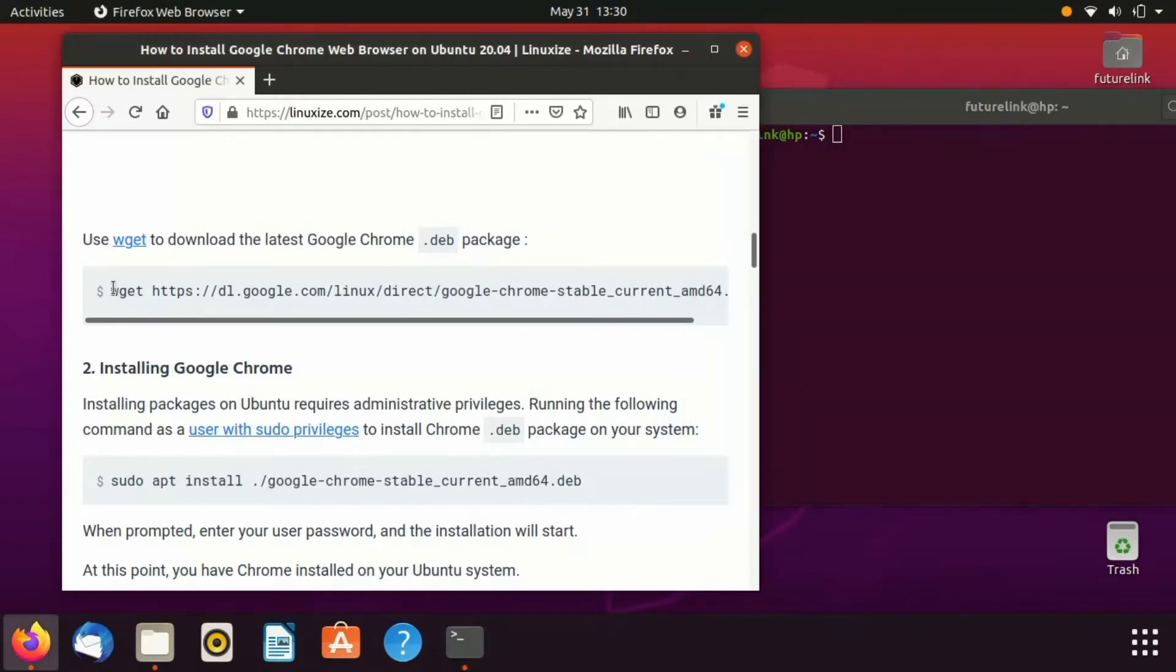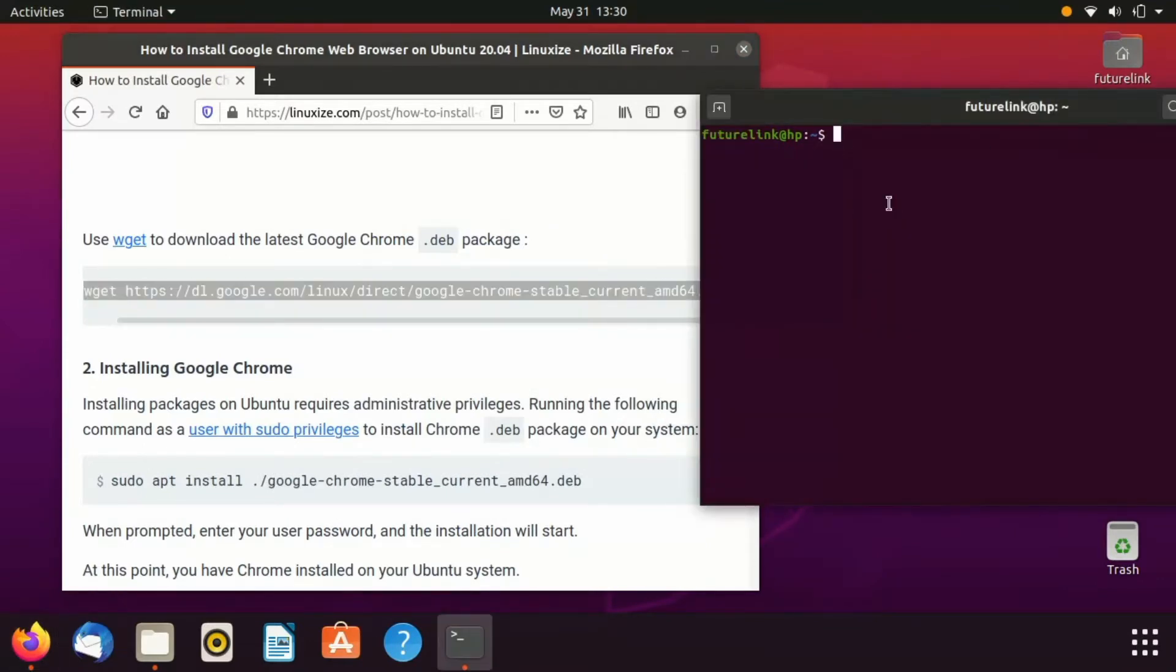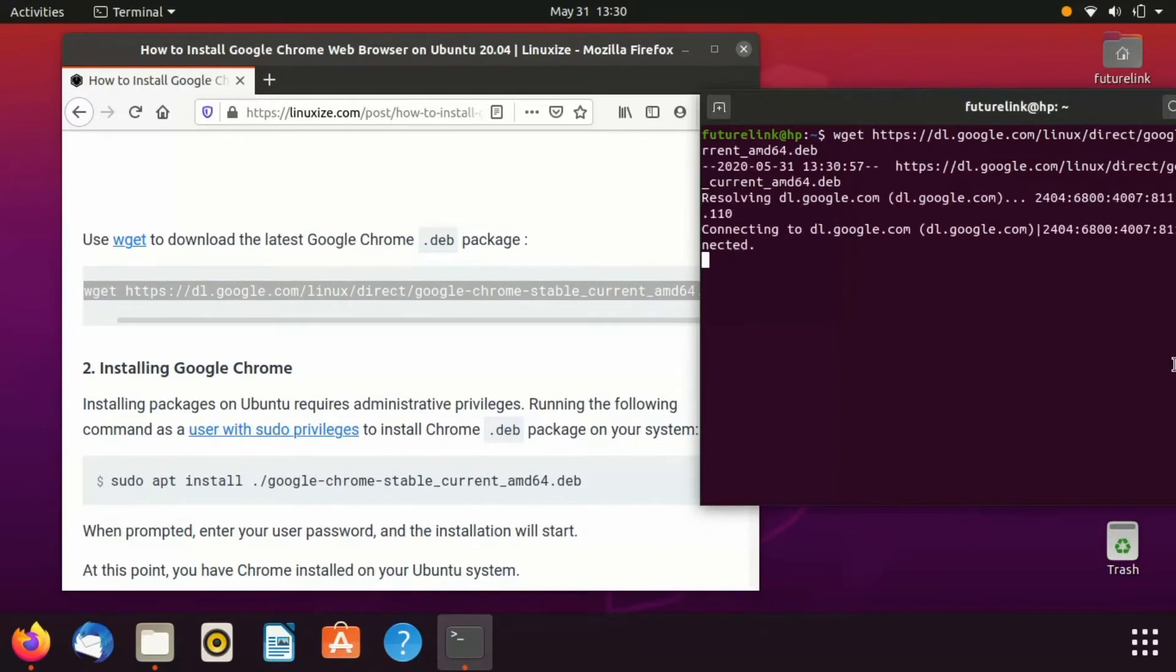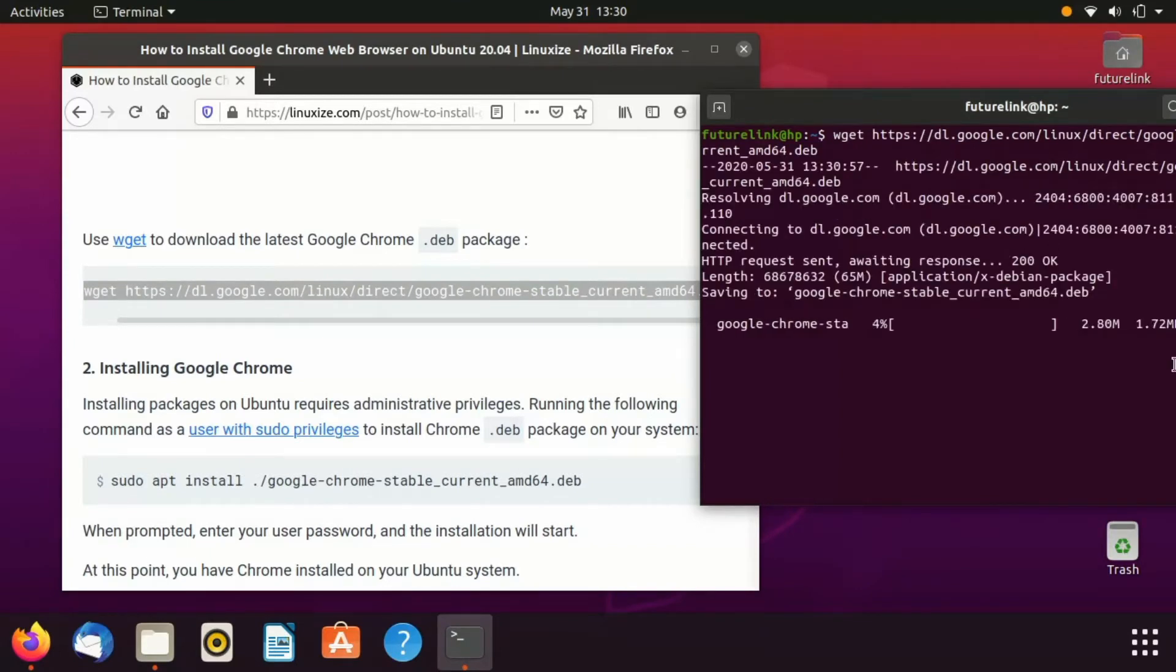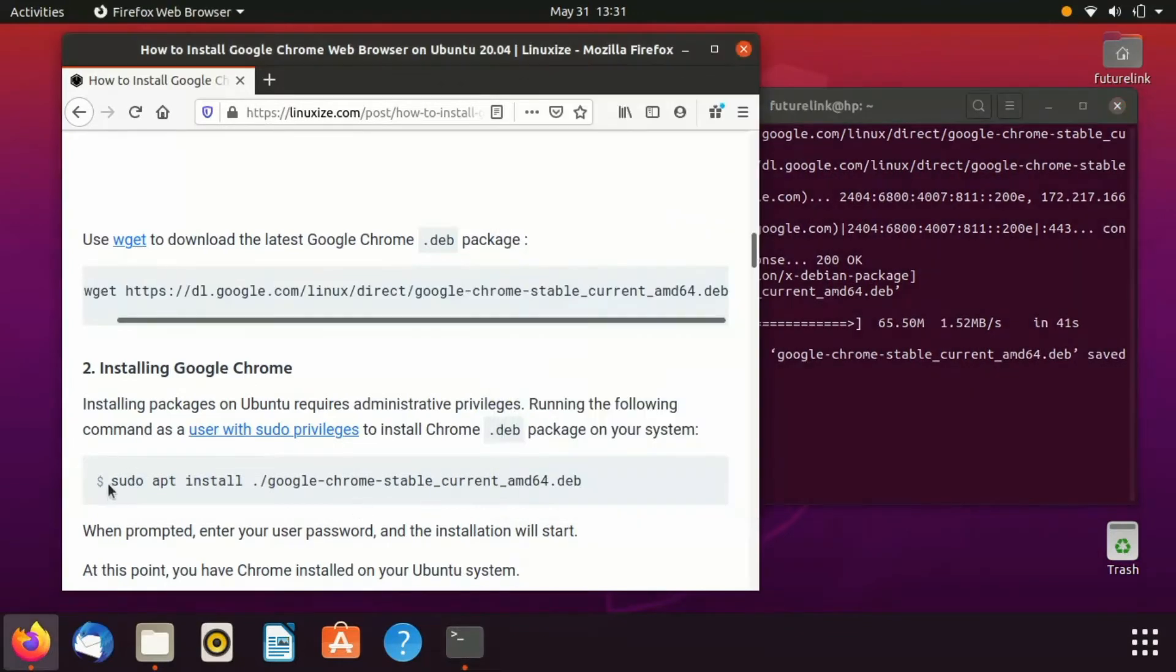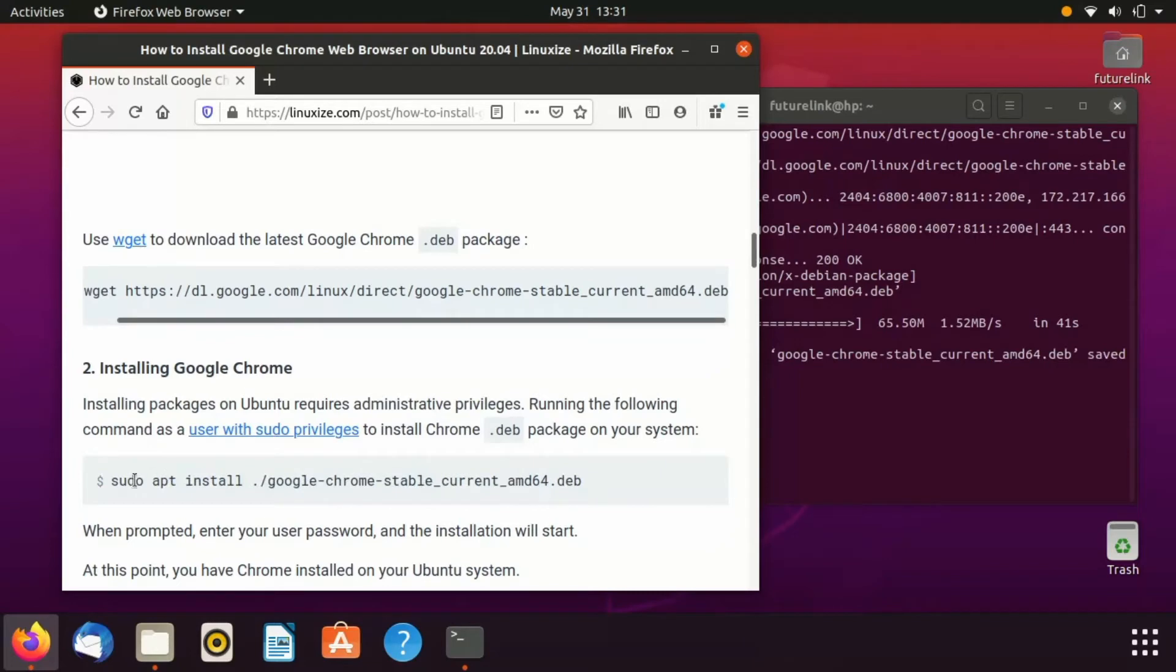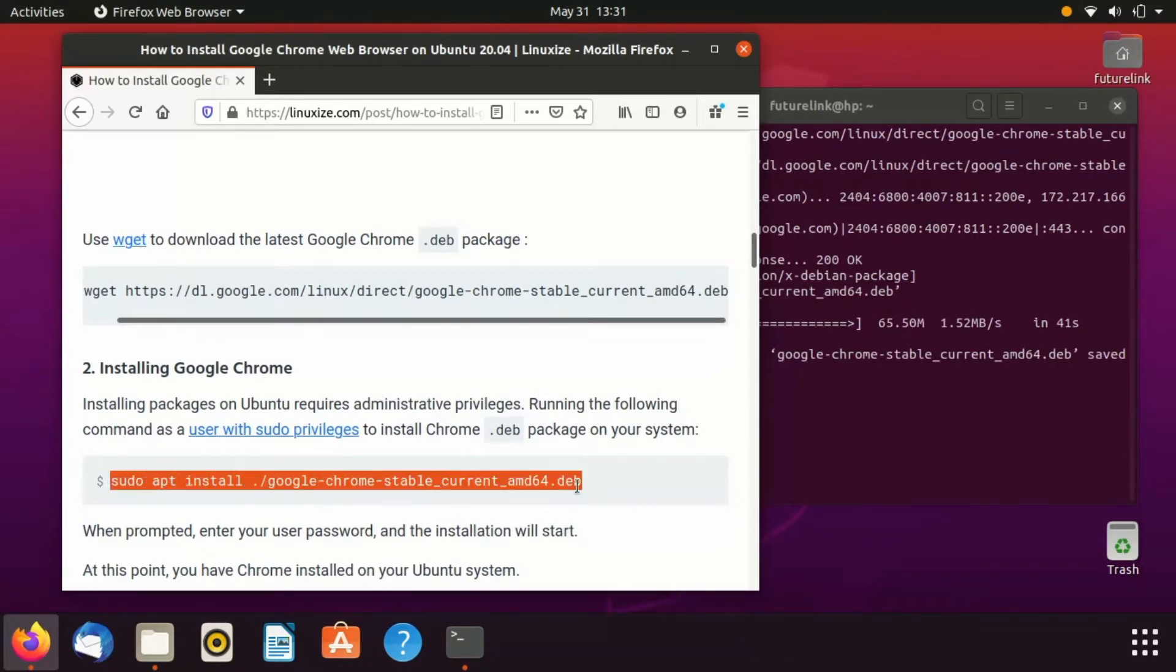Okay, now our Chrome package has downloaded. So next we need to install the package. For that, type sudo apt install, then the name of the downloaded package. By running this, it will start installing.